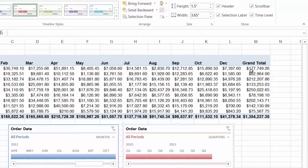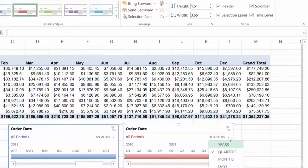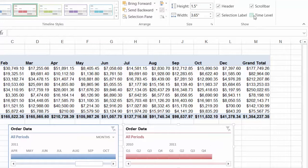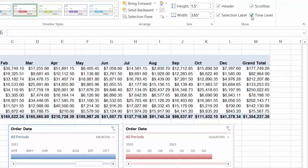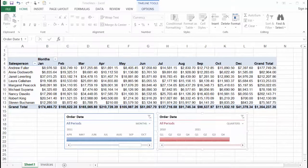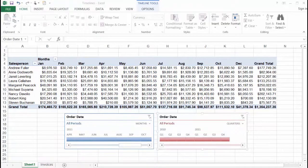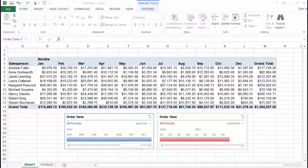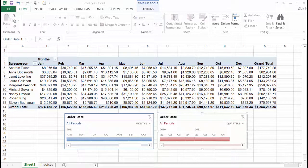Or if I don't want to see the drop down for years, quarters, months, or days I can uncheck time label in the show section. But I'll leave that on. So you can see how the new timeline feature in Excel 2013 is a great interactive and easy way to filter your data by date range.